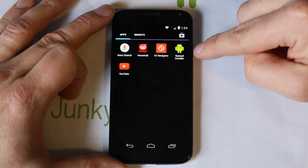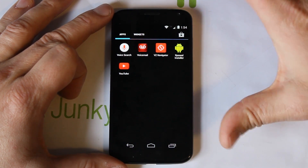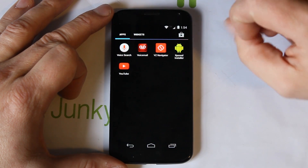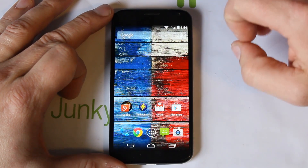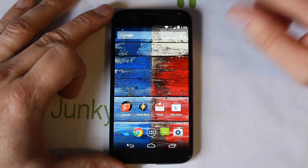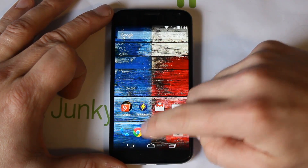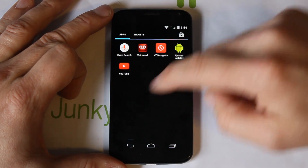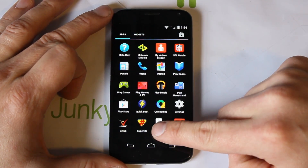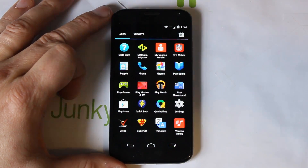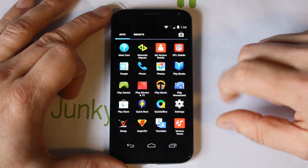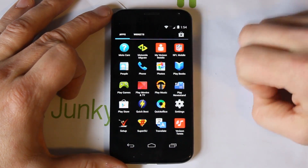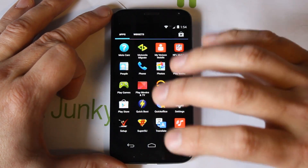Now that you have Xposed installed, you should be able to find it in your app drawer — right there, Xposed Installer. But before you do anything else, let me talk about some prerequisites. You need to have root access. You can see I have root right here with SuperSU. Whatever device you're on, the requirement for using Xposed Installer is root access — that's a huge requirement.